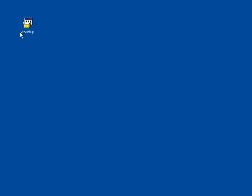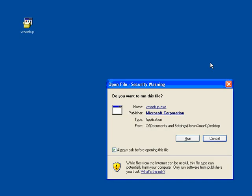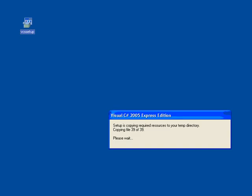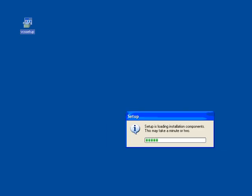I'll double click on the file we downloaded and of course we want to run it. It unpacks some files and sets everything up so we can install it.